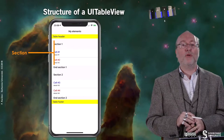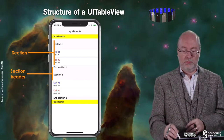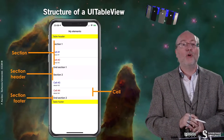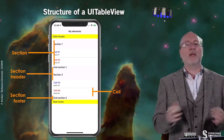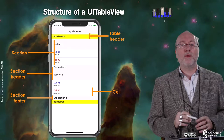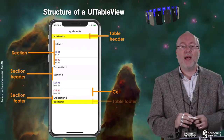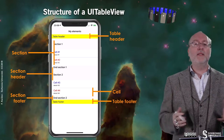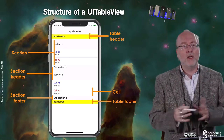A UITableView has a structure. First, you have a section. The section embeds a header, several cells — as many as you want — and a footer. You may decide not to display the footer or the header, or to have just one section. The table also has a table header, which is a cell you can define yourself, and a table footer. You may decide not to have any table header or table footer. You can configure this at the section level or globally on the table.